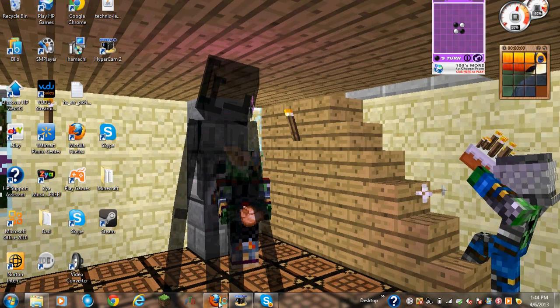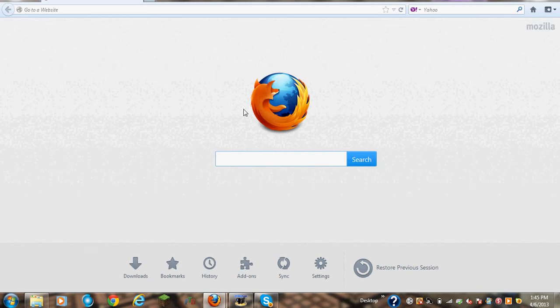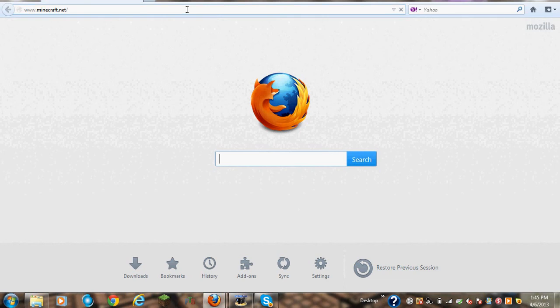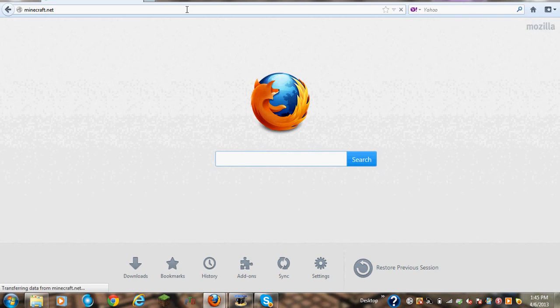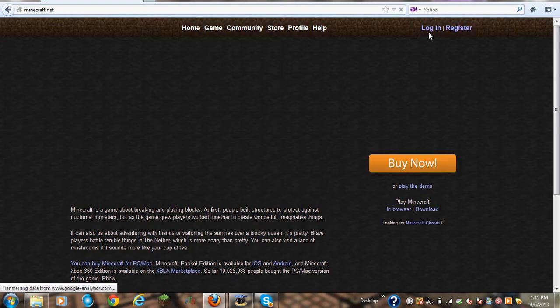Of course, my internet takes forever. I just cannot talk today. Anyways, I'm going to wait for everything to load. There we go, opening up two browsers. You don't really need two browsers open. But anyways, you want to go to minecraft.net and it's going to take forever again.